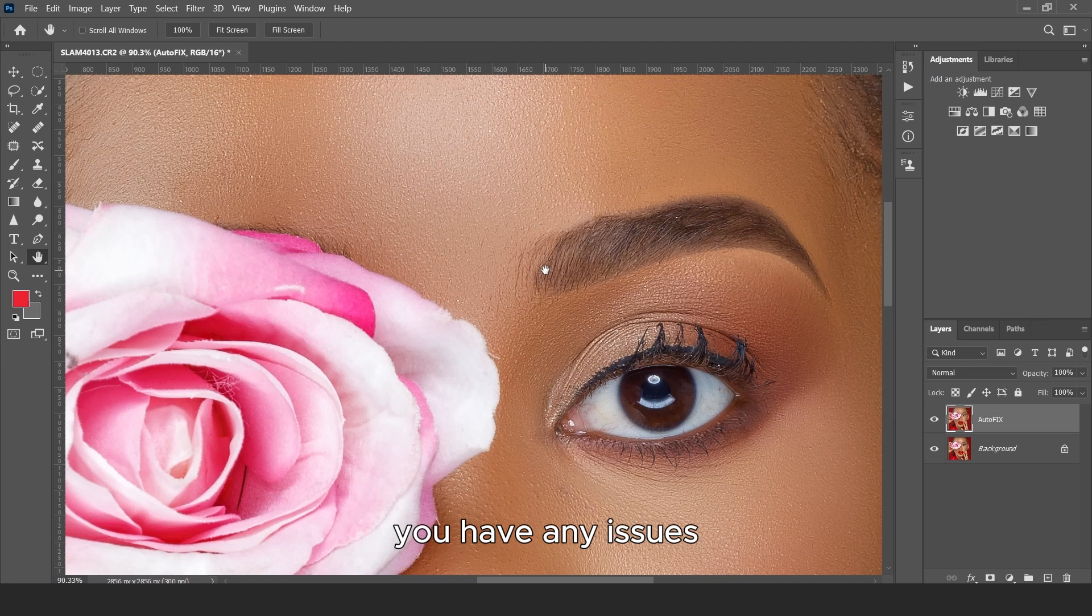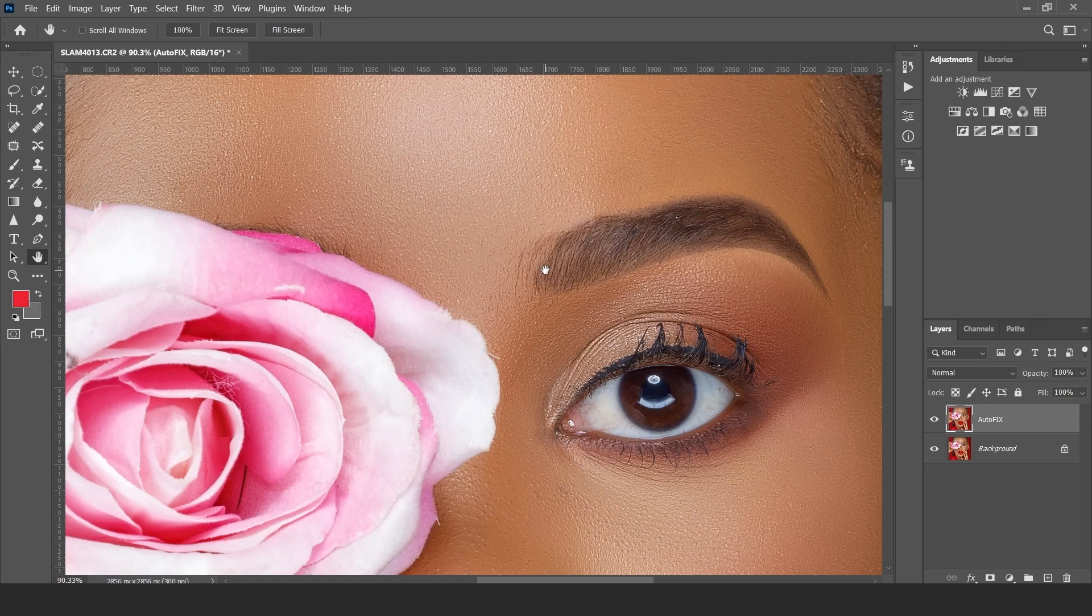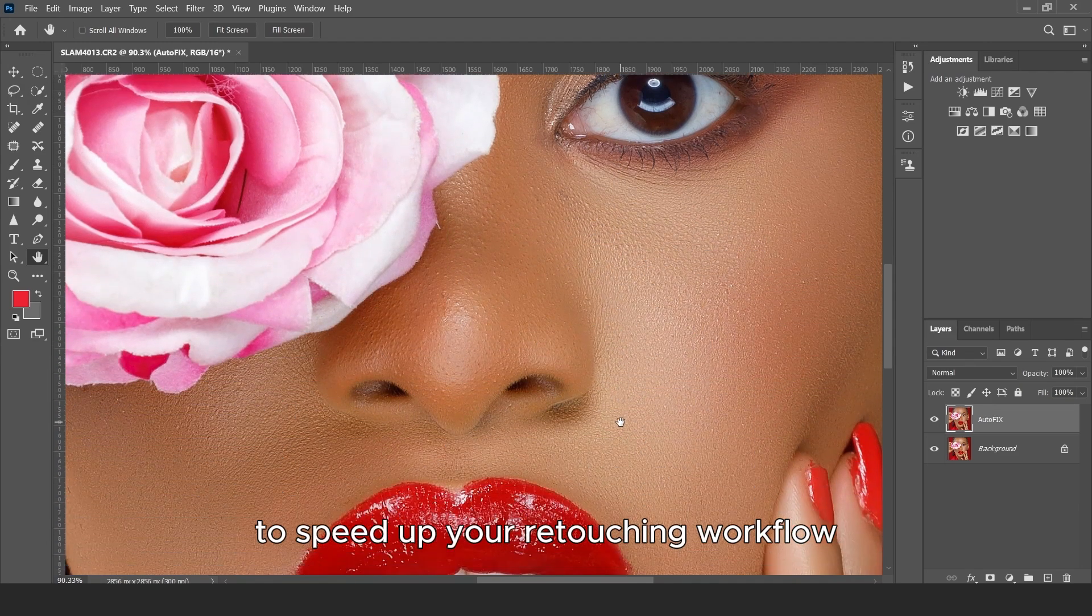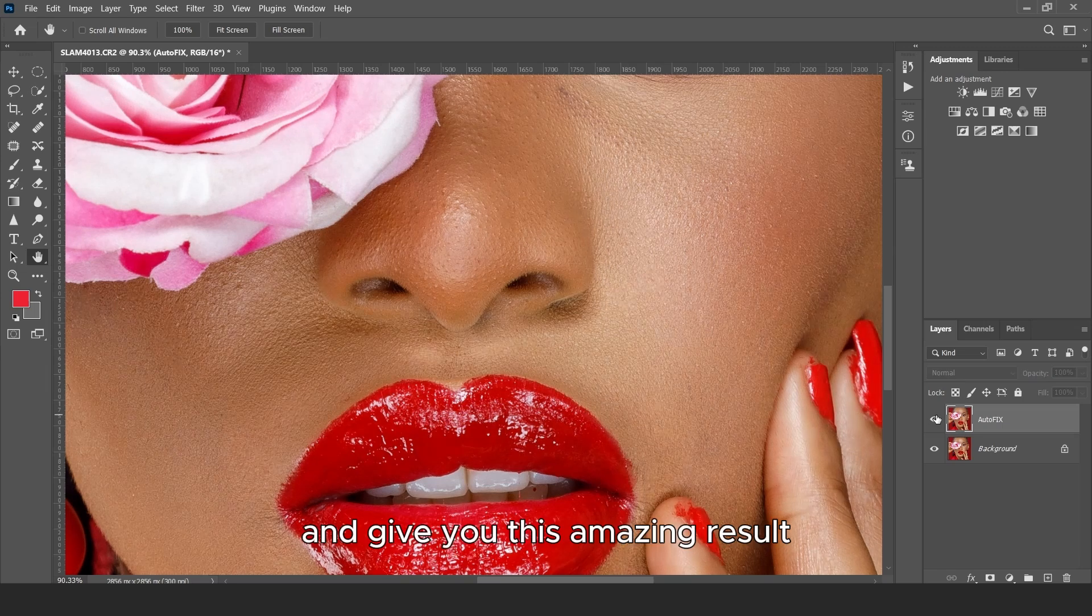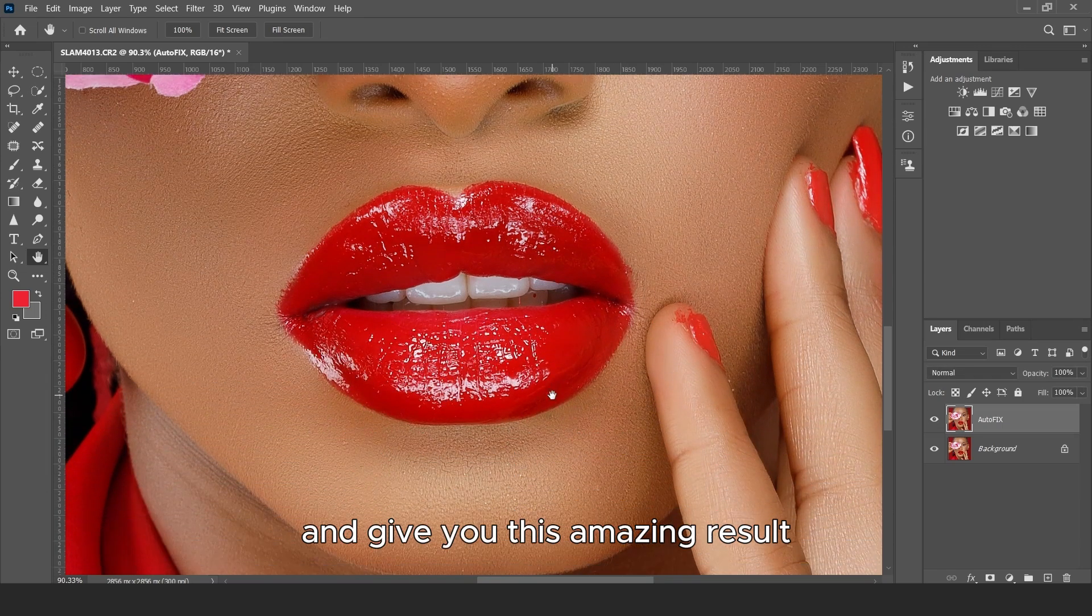If you have any issues, let me know in the comment section and I'll attend to you ASAP. So get this action right now to speed up your retouching workflow and give you this amazing result.